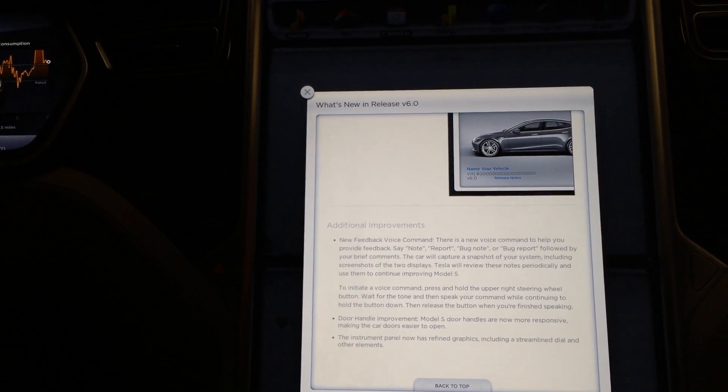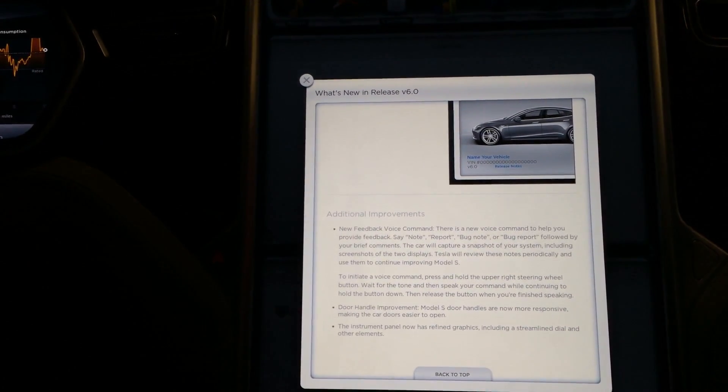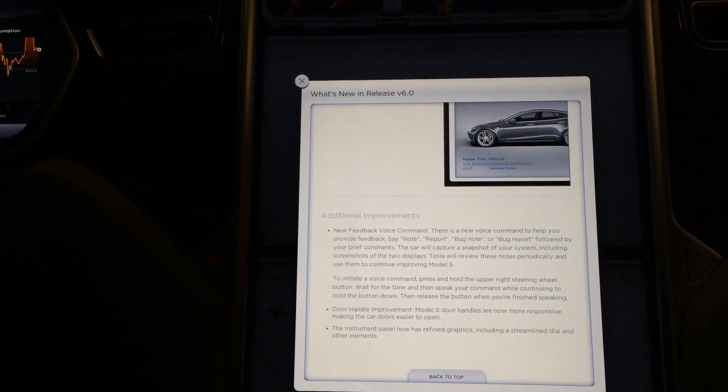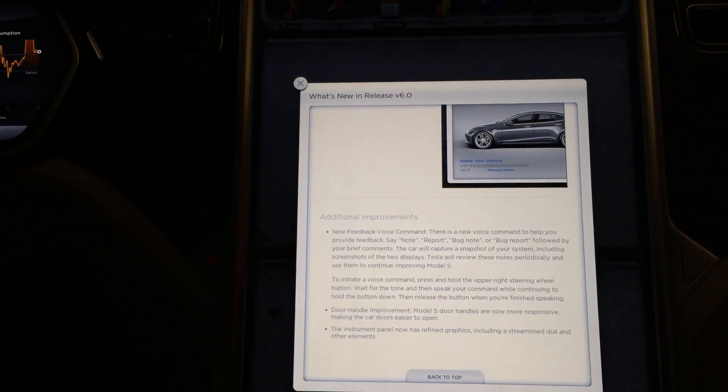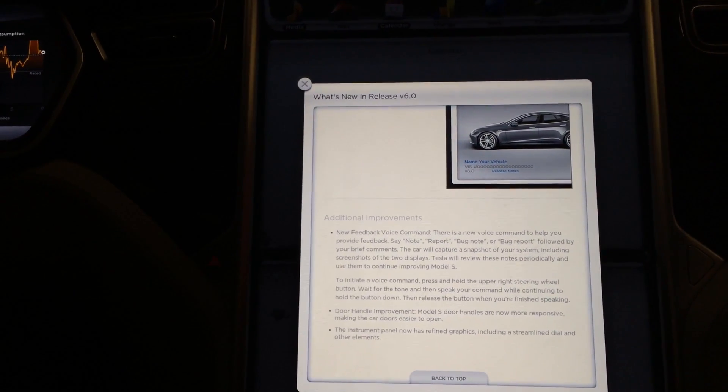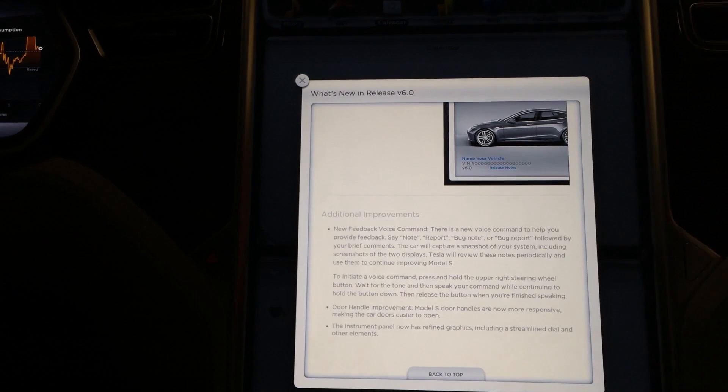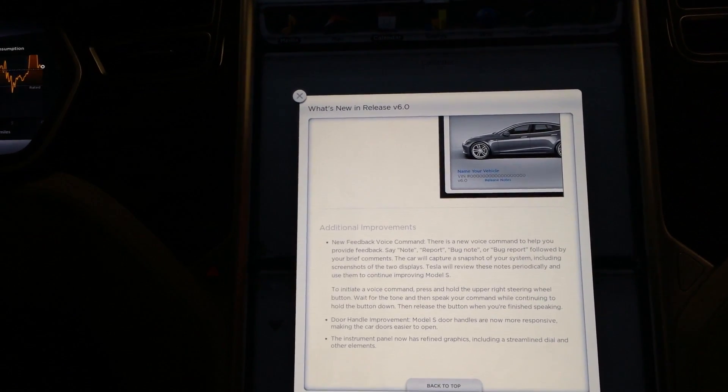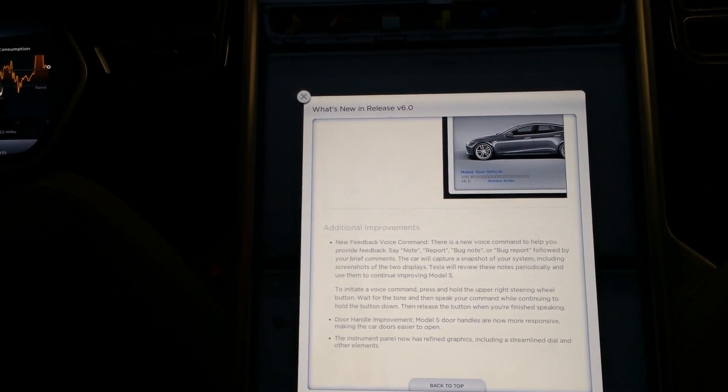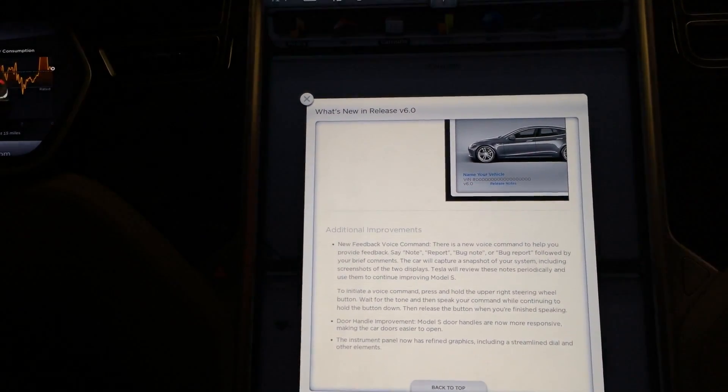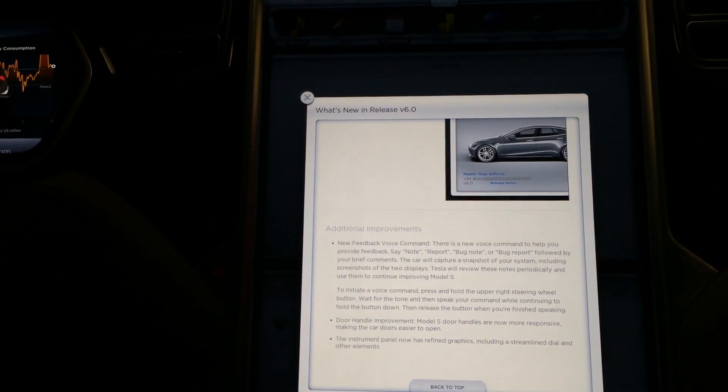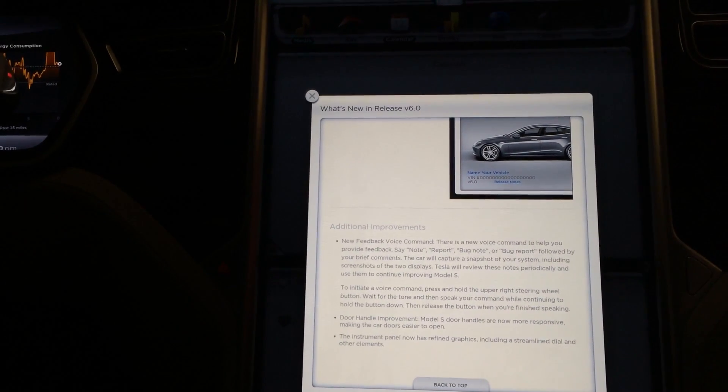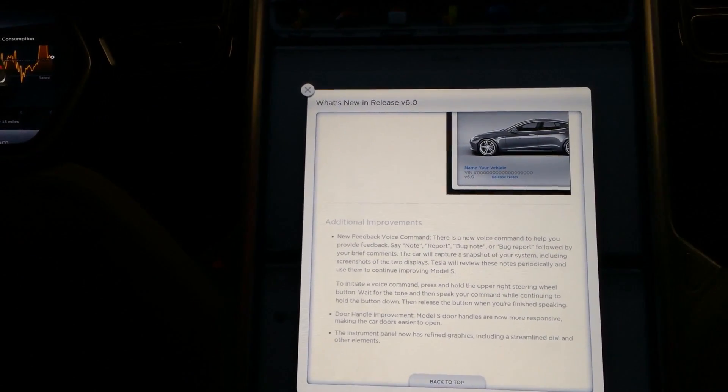Door handle improvement. Your Model S door handles are now more responsive. Thank God. I'm sitting in a practically brand new, VIN numbers in the 40,000s, and the door handles are awesomely responsive when I touch them. Mine, not so much, so we'll see how that improves my car.